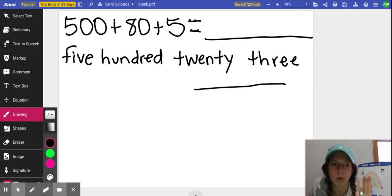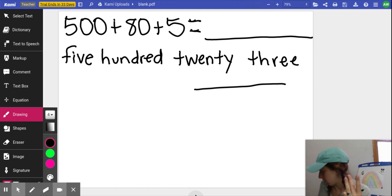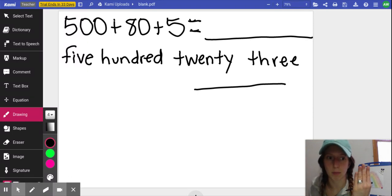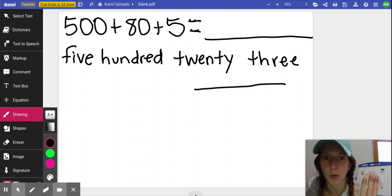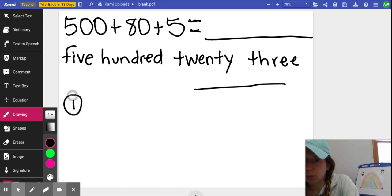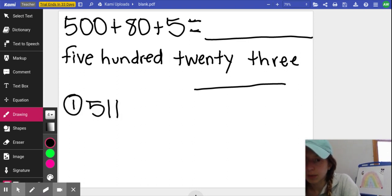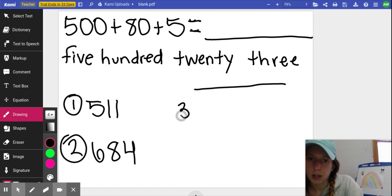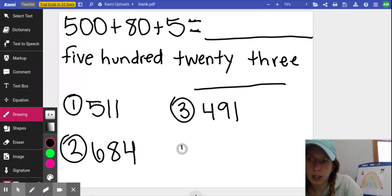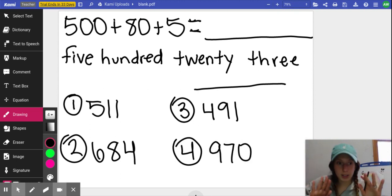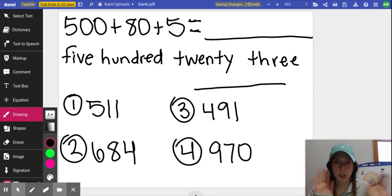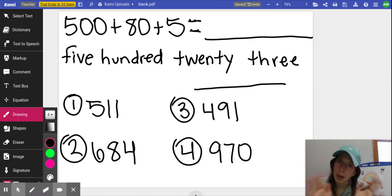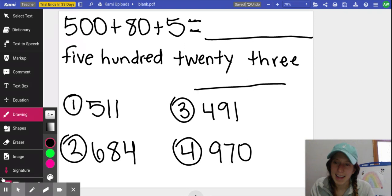Then I'm going to give you a couple of numbers just to try to do all of them. So you have standard form, expanded form, unit form, and word form. I want you to try all four of those with these numbers. Number one, 511. Number two, 684. Number three, 491. And number four, 970. Practice, send your teachers pictures, send me pictures. You've got this. I will have your next video tomorrow. Happy Tuesday. Bye.